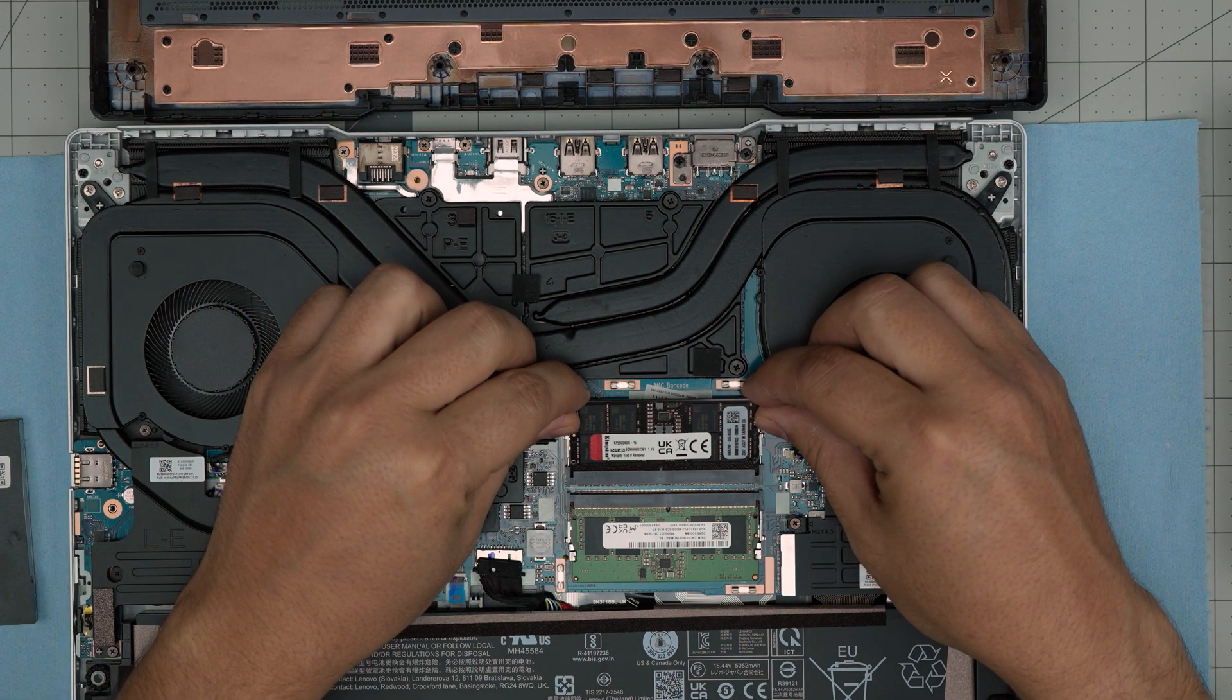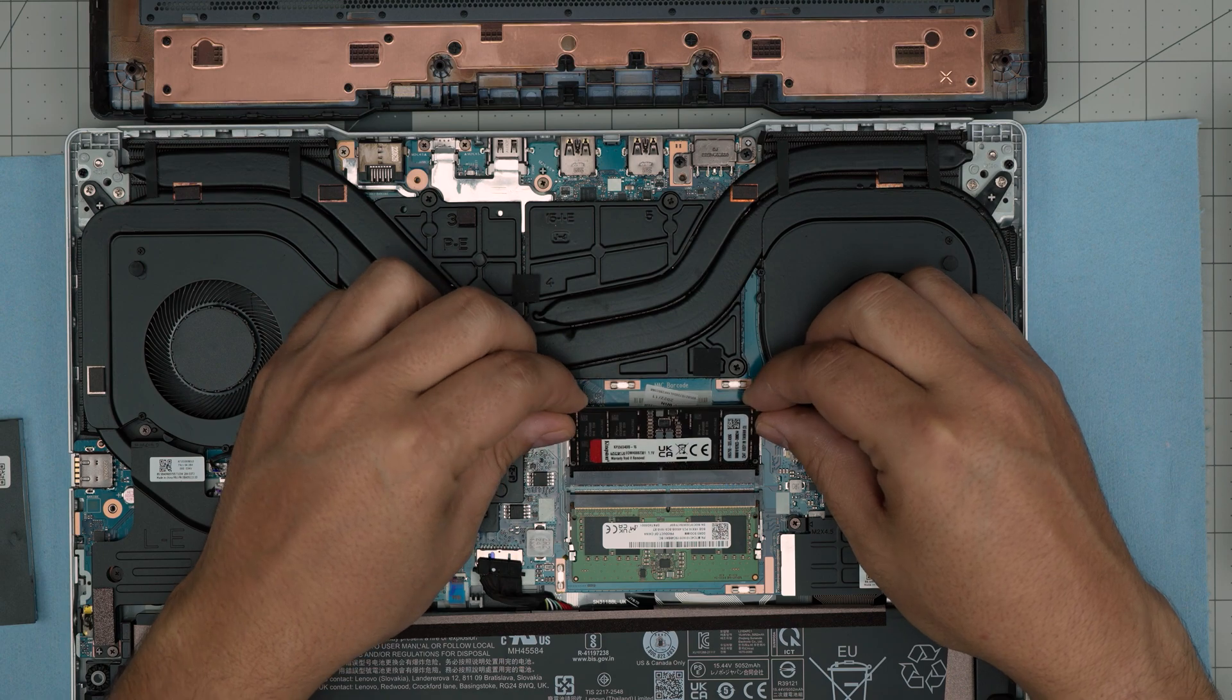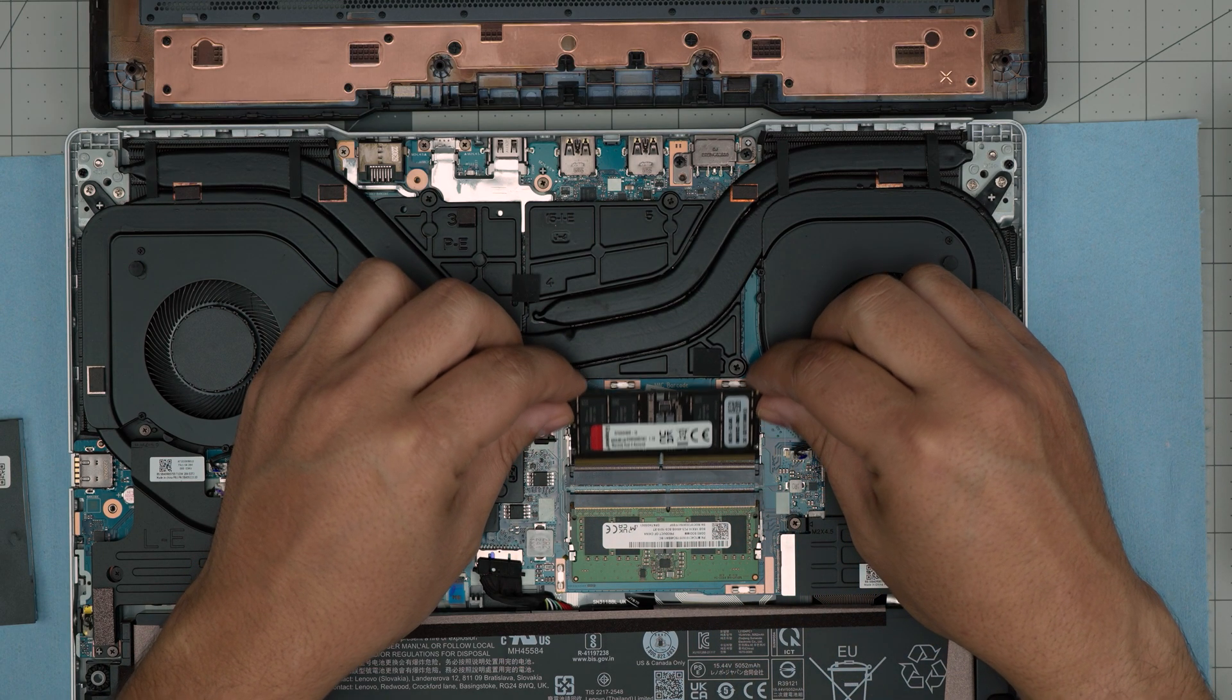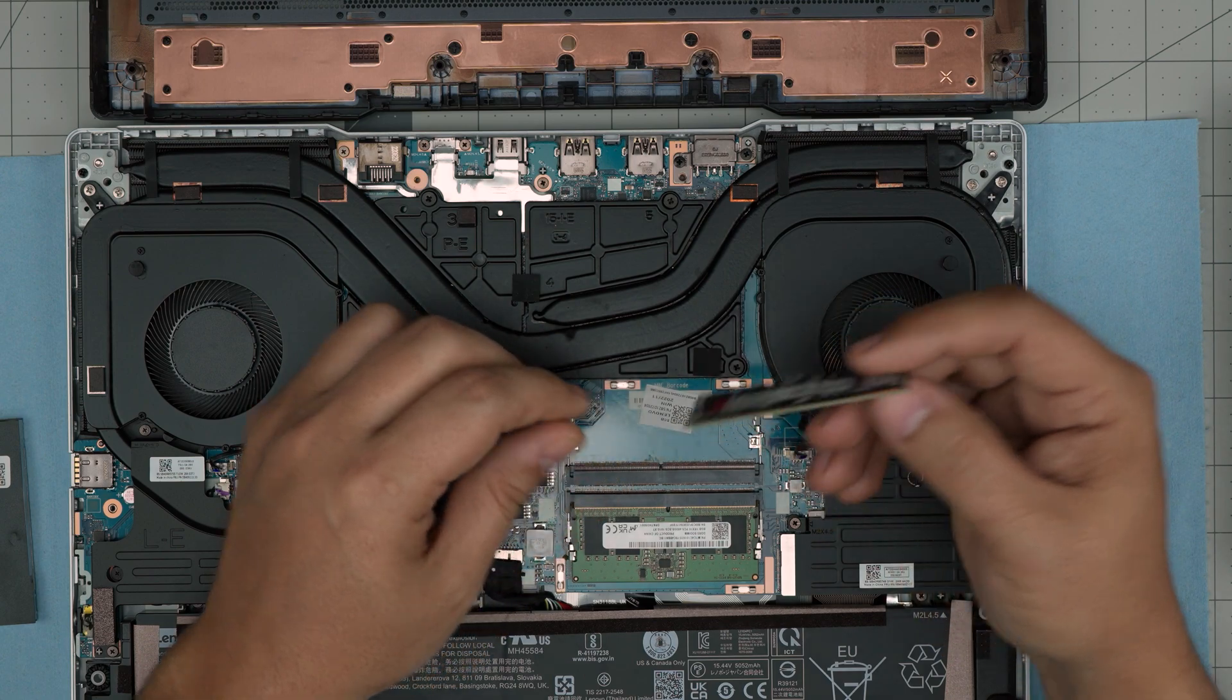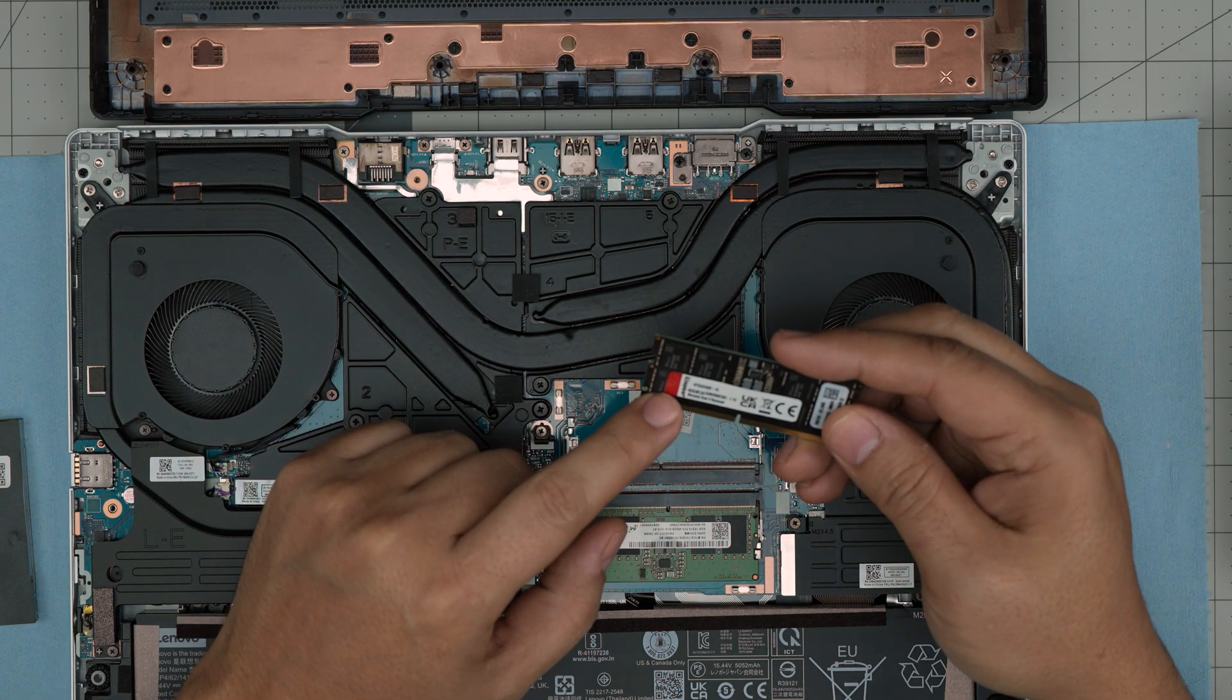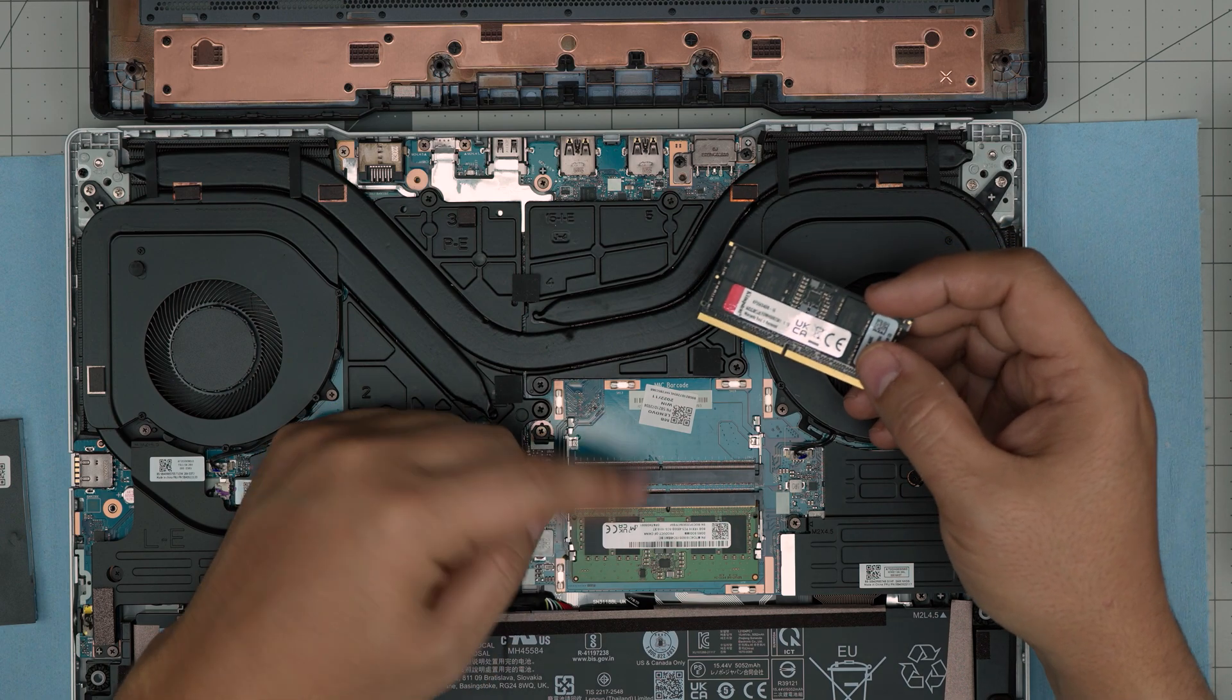To remove the RAM, you want to slide it backward. You don't want to yank it towards the ceiling, otherwise you're going to crack the RAM. You just want to slide it back and the RAM will come out. So there's an 8 gig right here, and we have another 16 gig.